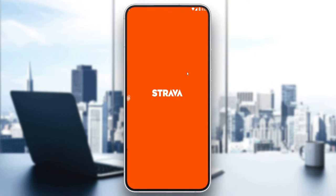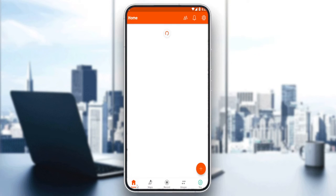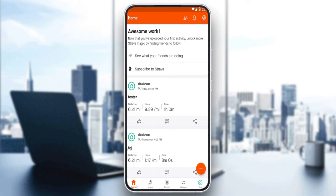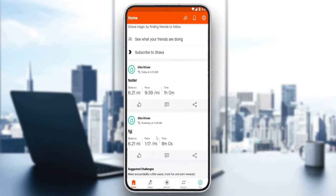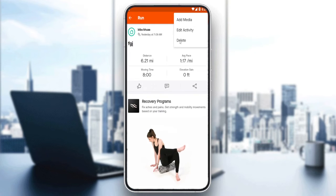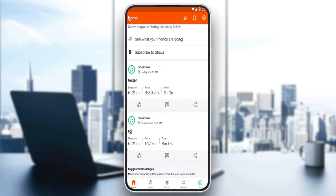Once you've created or logged in to your account, you'll find yourself at the home screen of the Strava application, which is your main screen. Here you'll be able to see your recent segments and posts. You can upload new posts, photos, and manual activities, and you can also edit or delete recent ones.